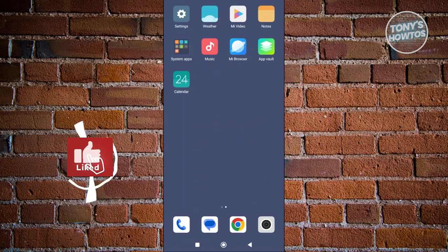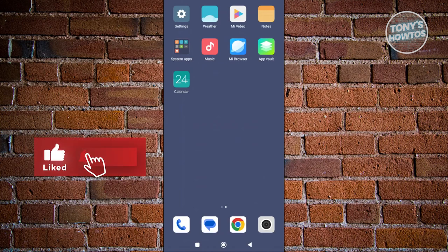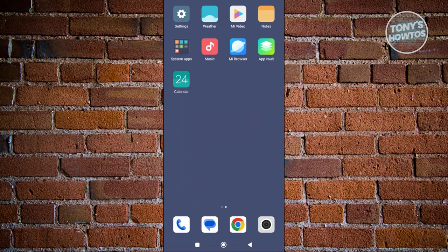Hey guys, welcome back to Tony's How To Use. In this video, I'll be showing you how to log in iCloud on Android.